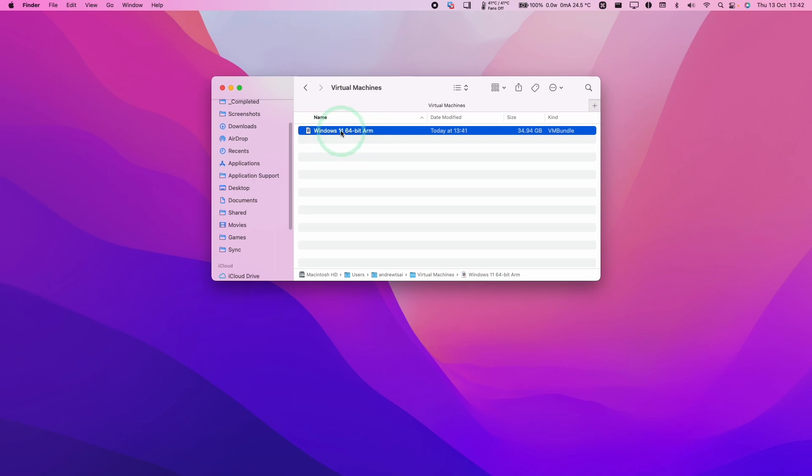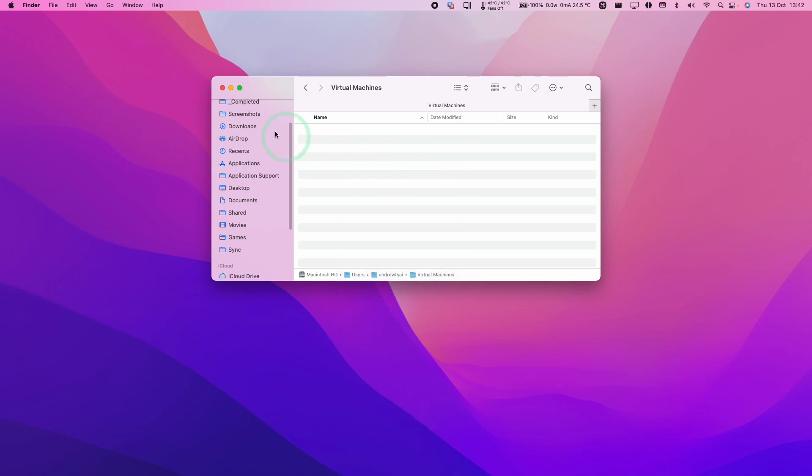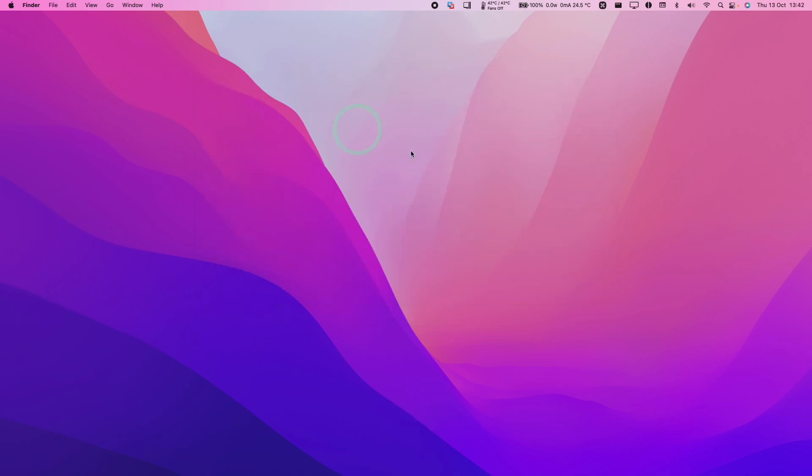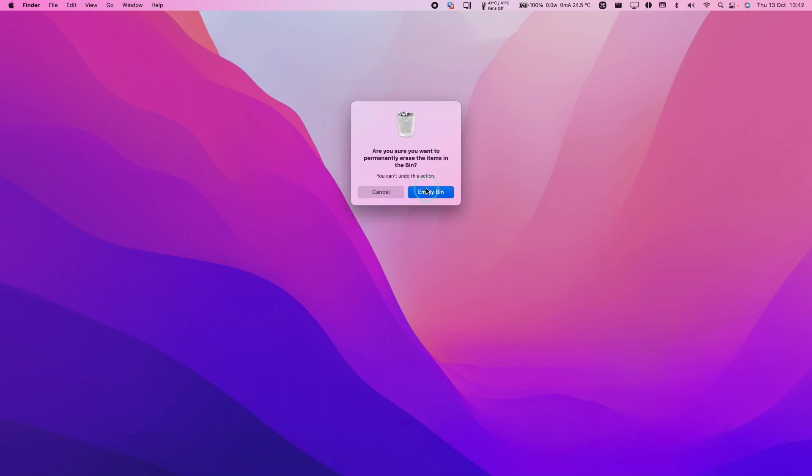What I'm going to do is Control click, and then we're going to press Move to Bin. And then that's been deleted from the computer. And if we go ahead and Control click on the bin, we can go ahead and empty the bin. And then that's going to delete all the files inside it permanently.